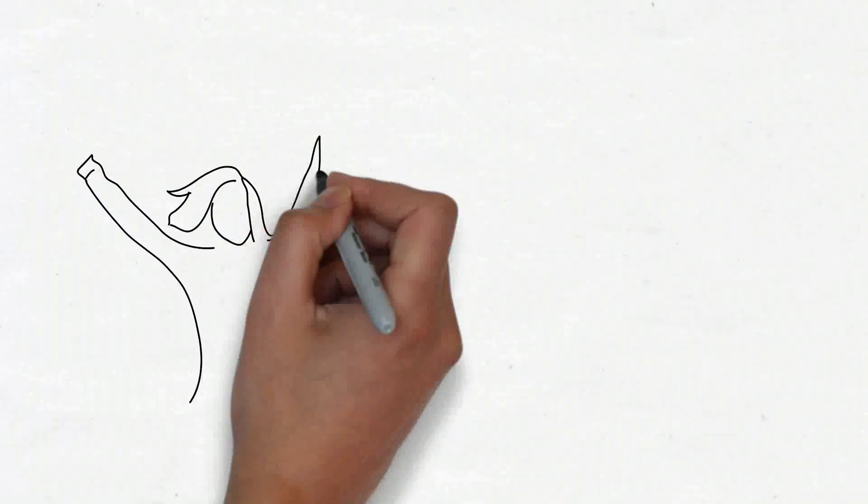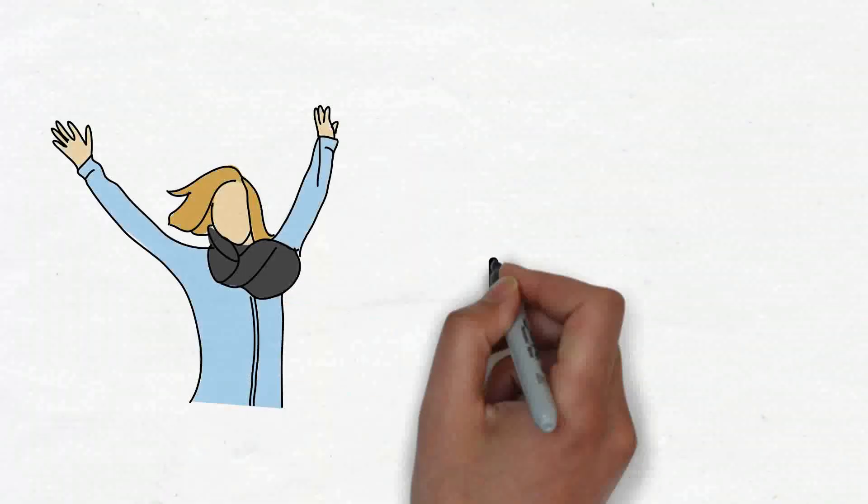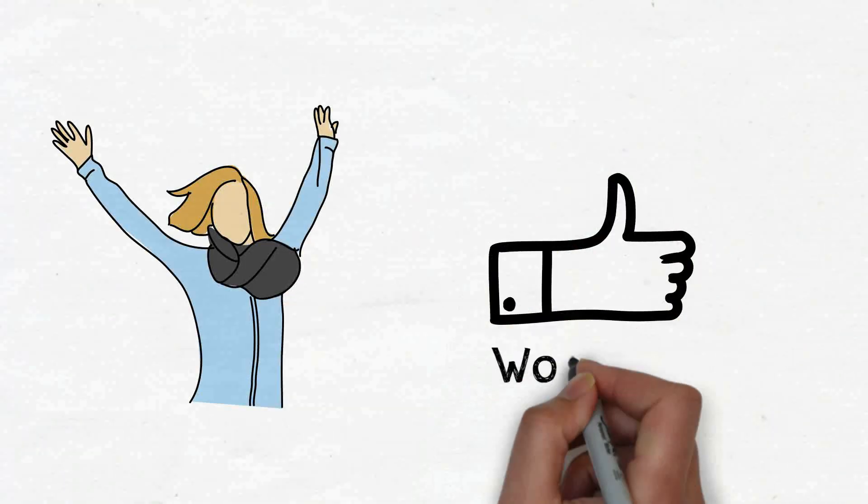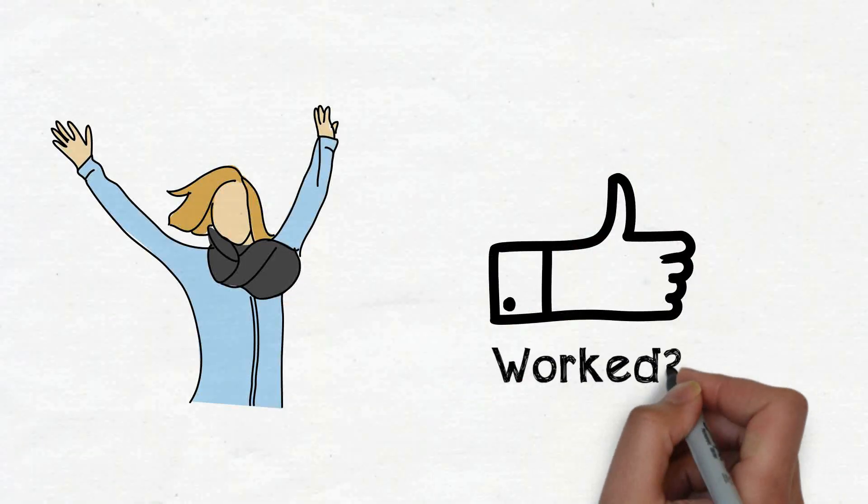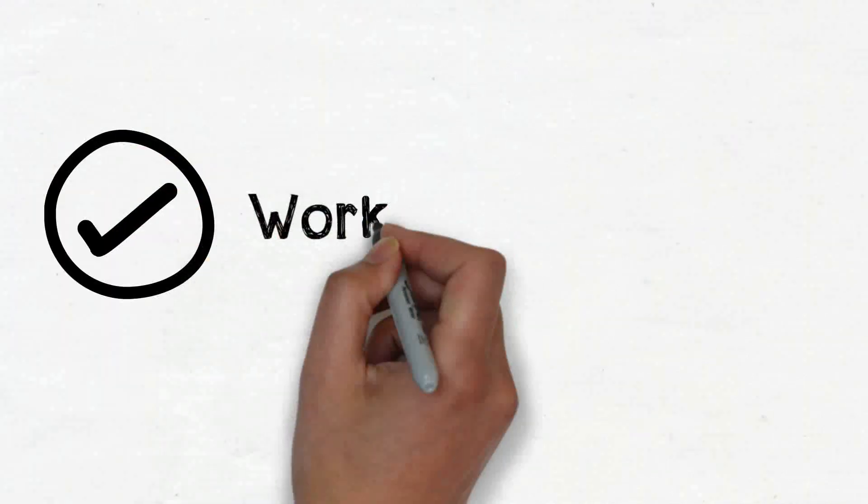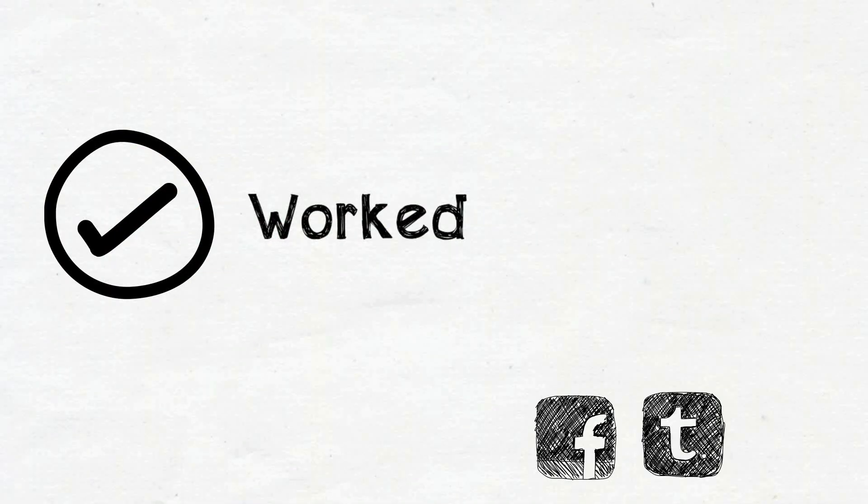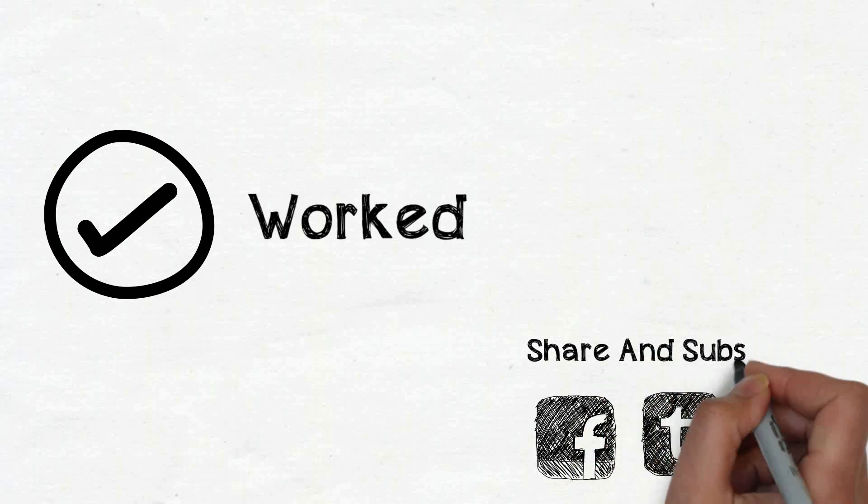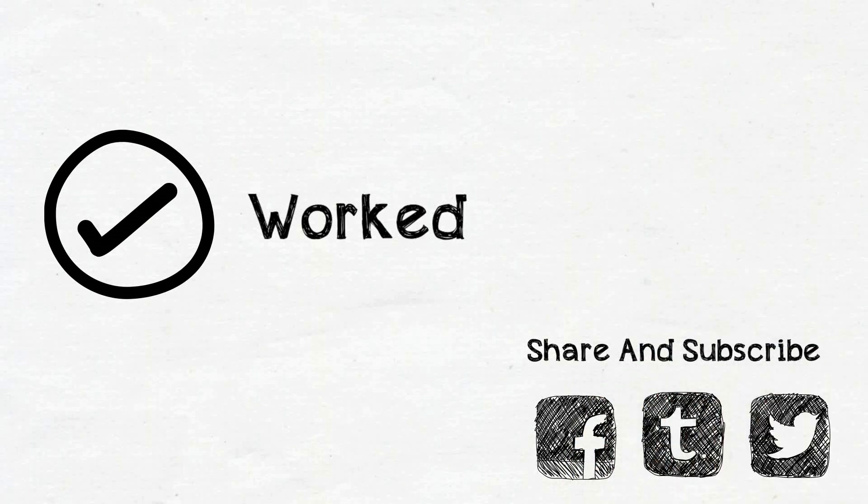If this trick worked for you, make sure to share this video with your friends. Also you can subscribe to Guys Computer if you love such kind of tips and tricks. Thank you for watching and goodbye.